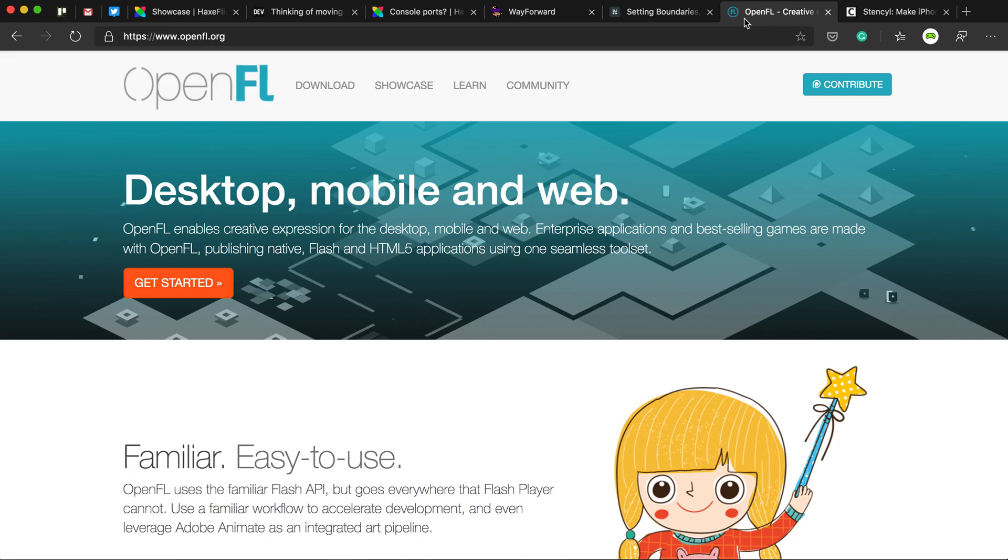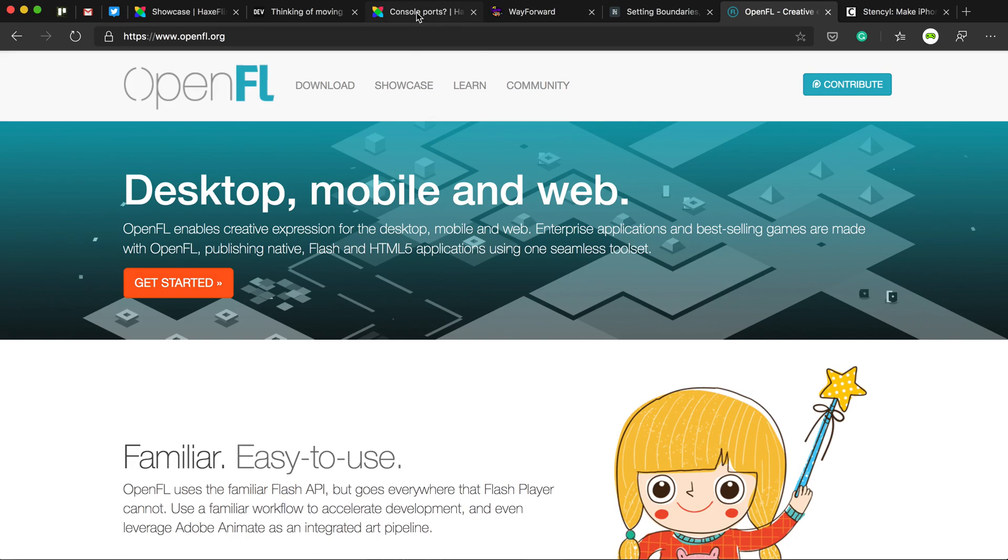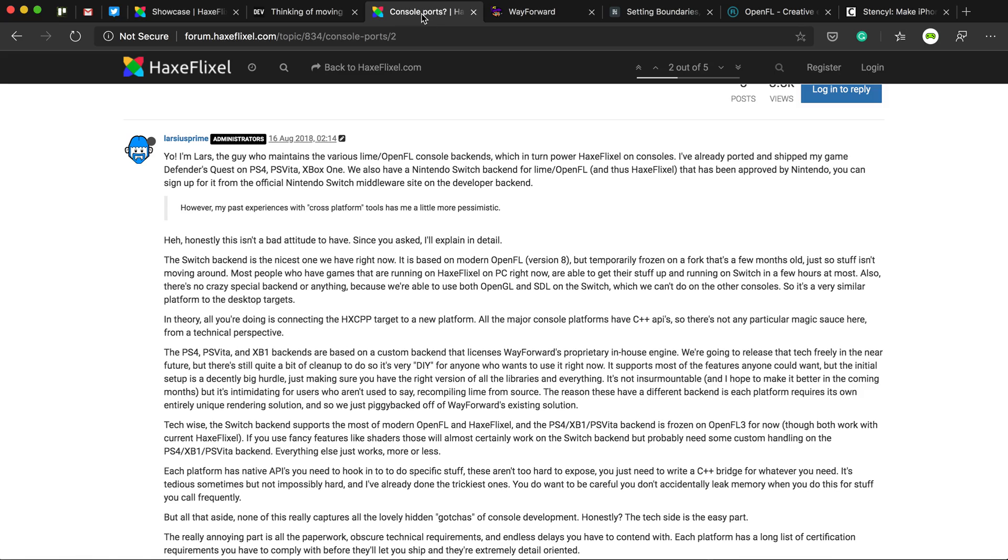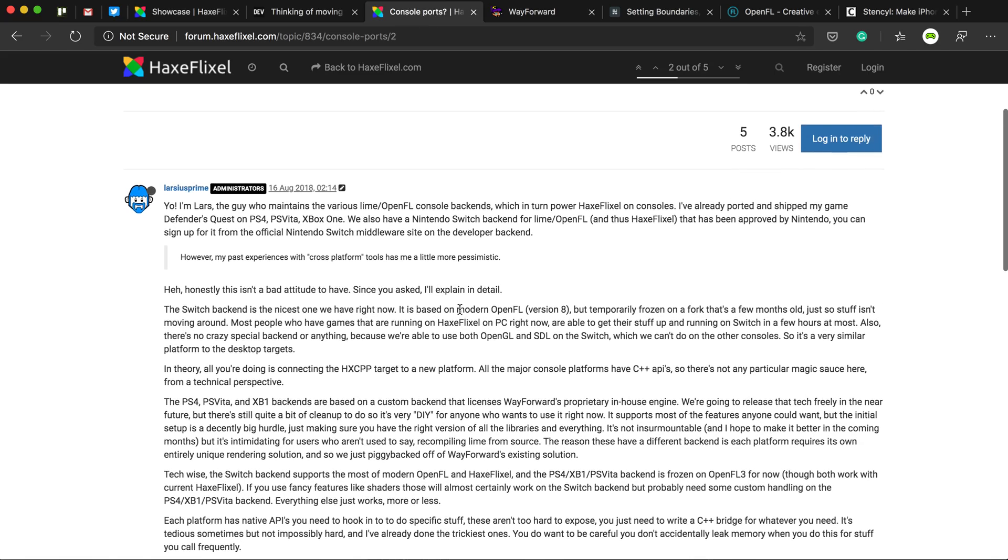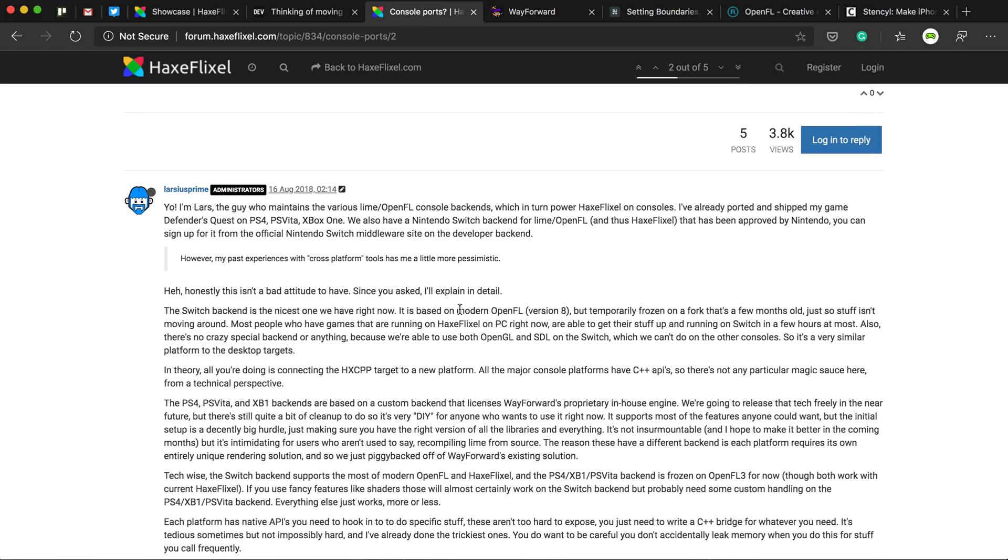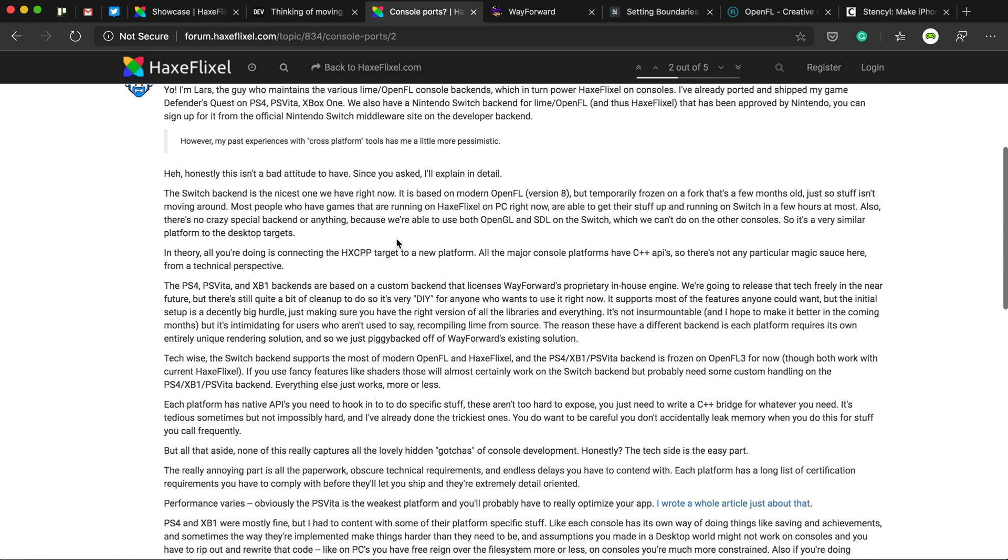So this is the main problem. This is what's difficult to be put to consoles. And he has put a decent post on HaxeFlixel forums. All of these links, by the way, will be in the description. But he put a decent post about his process of getting HaxeFlixel or OpenFL to work on consoles.